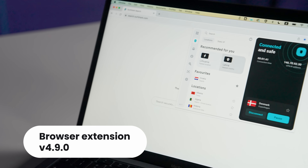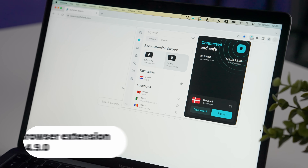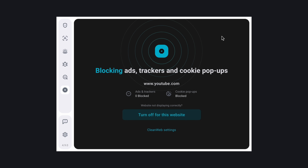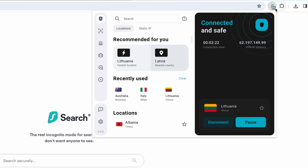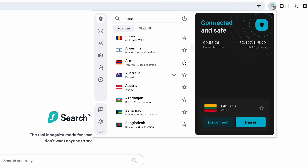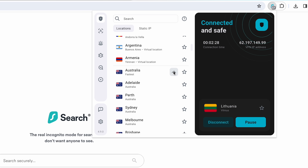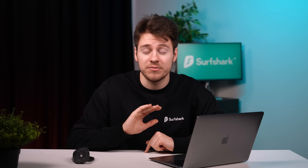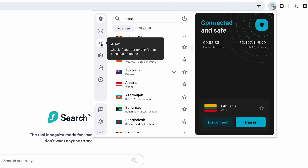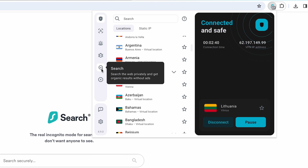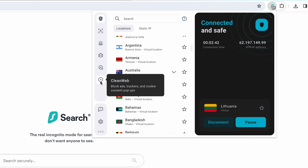Just before the new year, the Surfshark browser extension completely changed how the Clean Web menu looks, and update 4.9 has added even more changes. The additions from other apps make it here as well, like the bundled locations, connection to the fastest city, and the option to log in with a QR code — that last one is actually pretty awesome for quick logins. Also, each menu on the left will now have a little pop-up giving you a bit more information about each Surfshark tool.